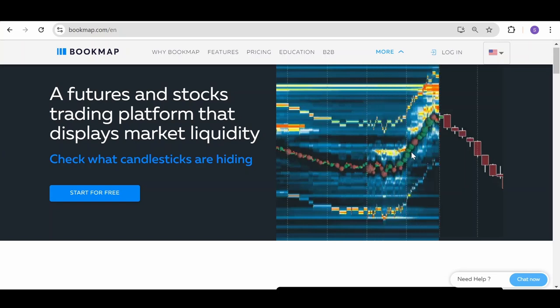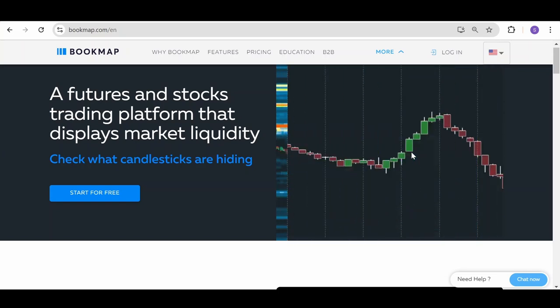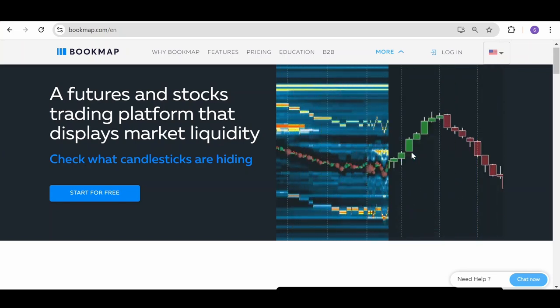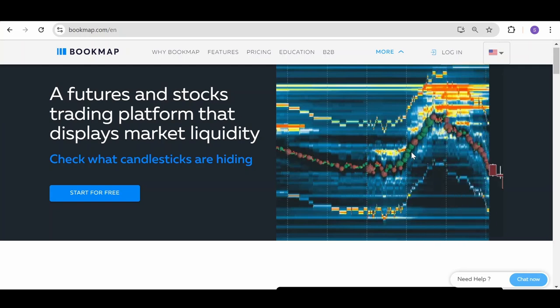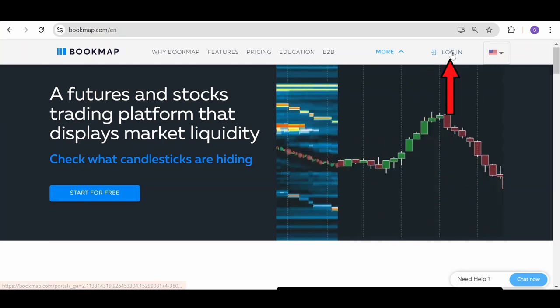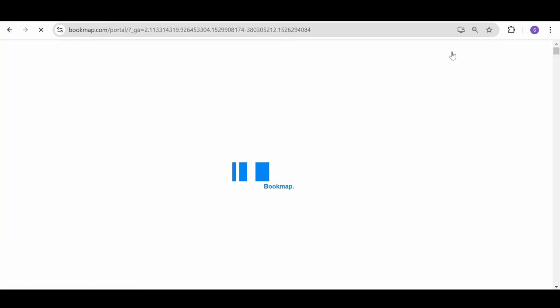In this video, we'll quickly go over how to subscribe to Bookmap Data. The first thing you have to do when you're on the Bookmap.com main page is to log into your account.